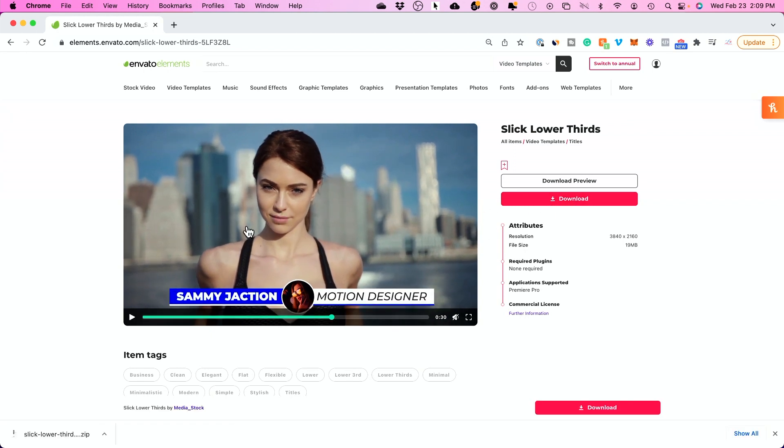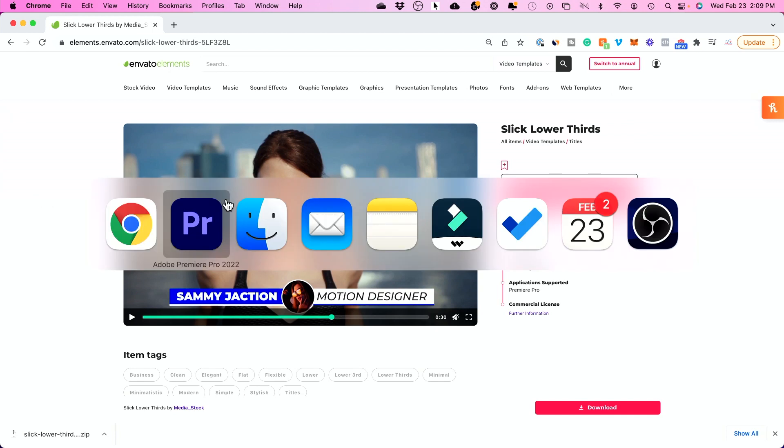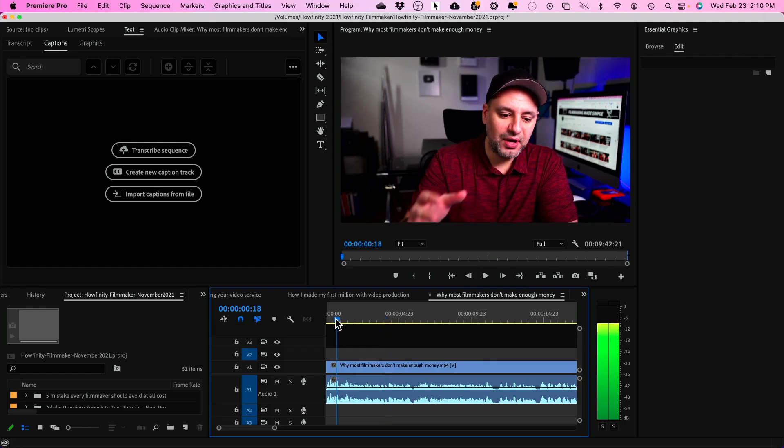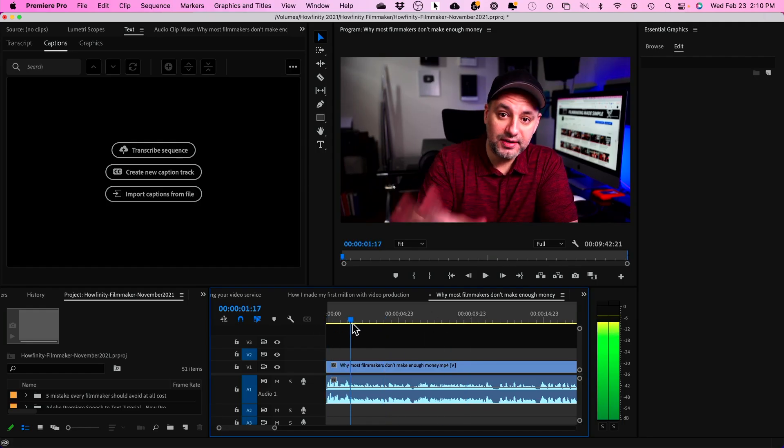Then I open up my editing software. In this case, Adobe Premiere is what I used. And this is the video I've already edited, right?